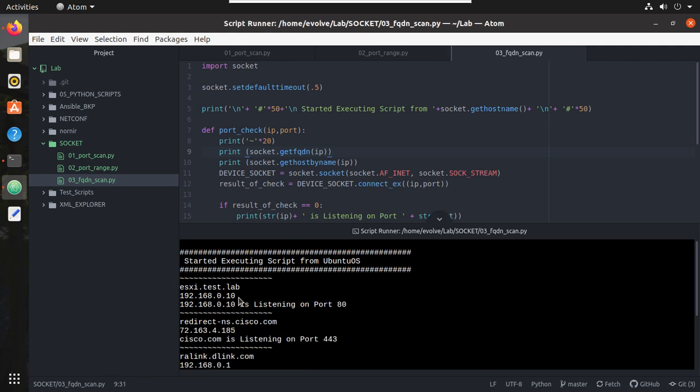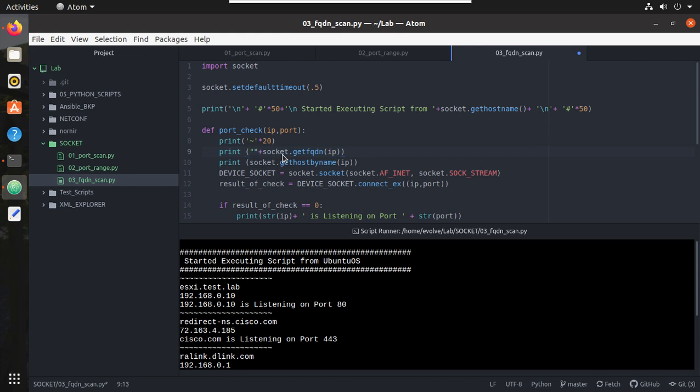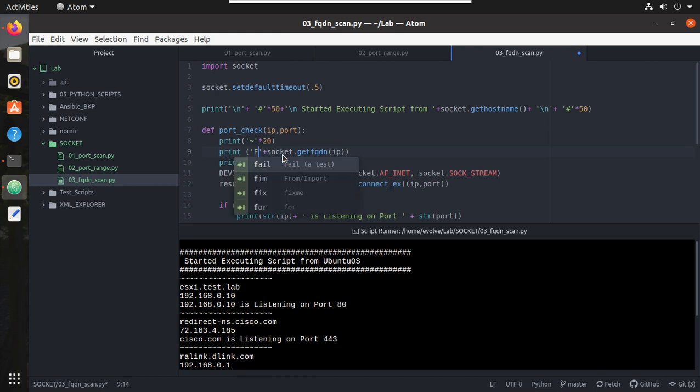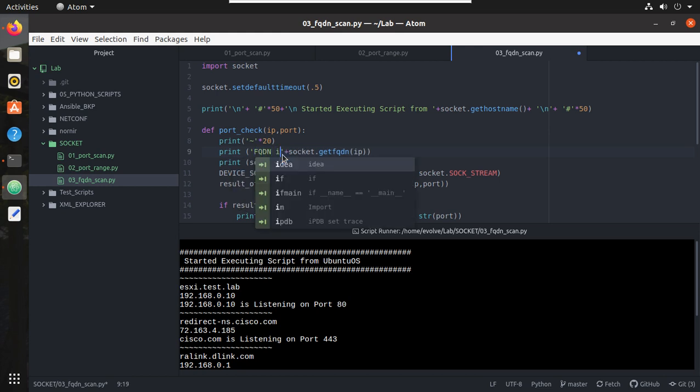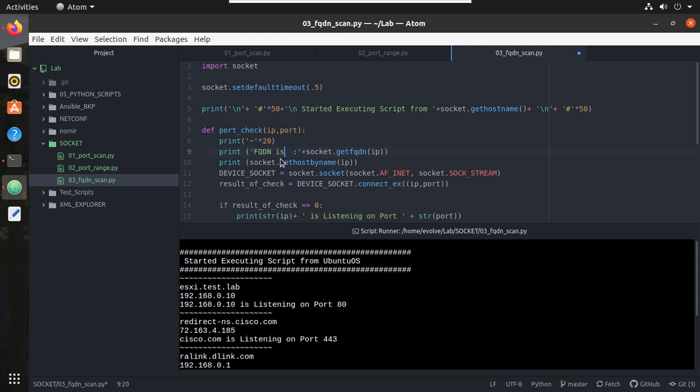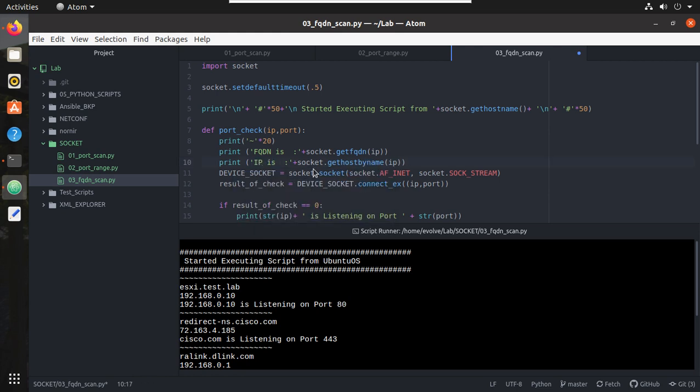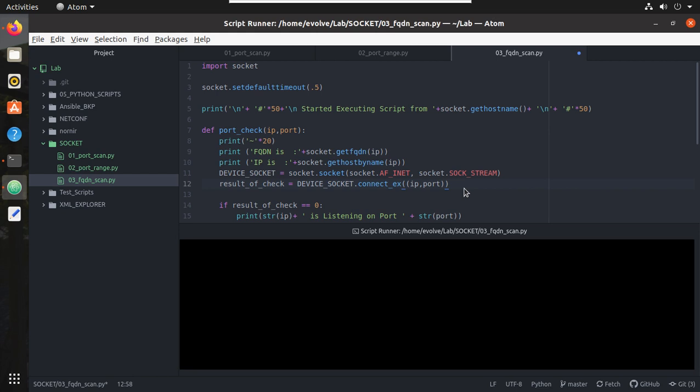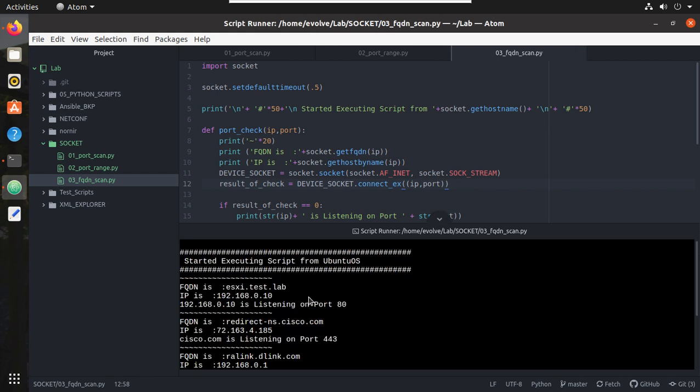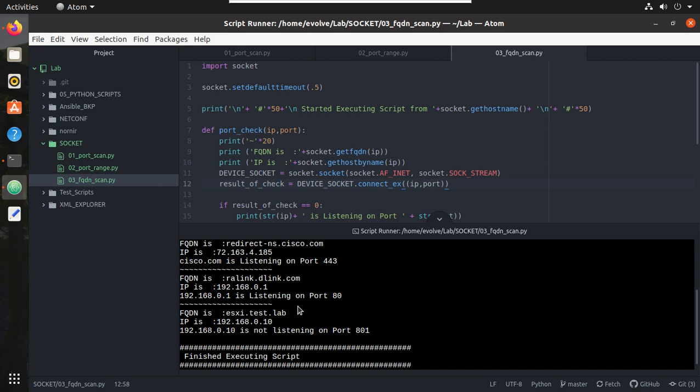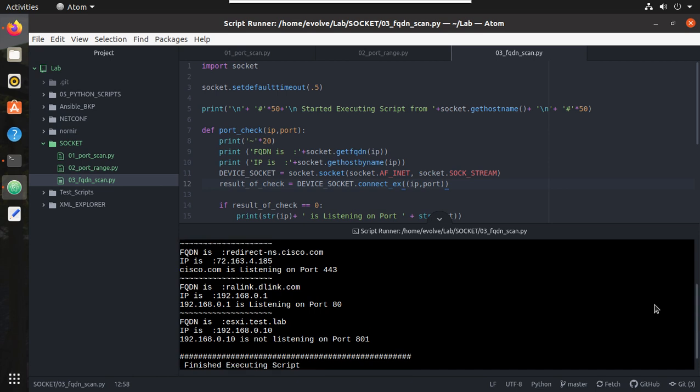So you can see here, I will give some description here. FQDN is, and similar way here, the IP is. Now let's try executing it. Now you can see it is printing, you can see here even in Cisco.com it is printing the IP address of the server.